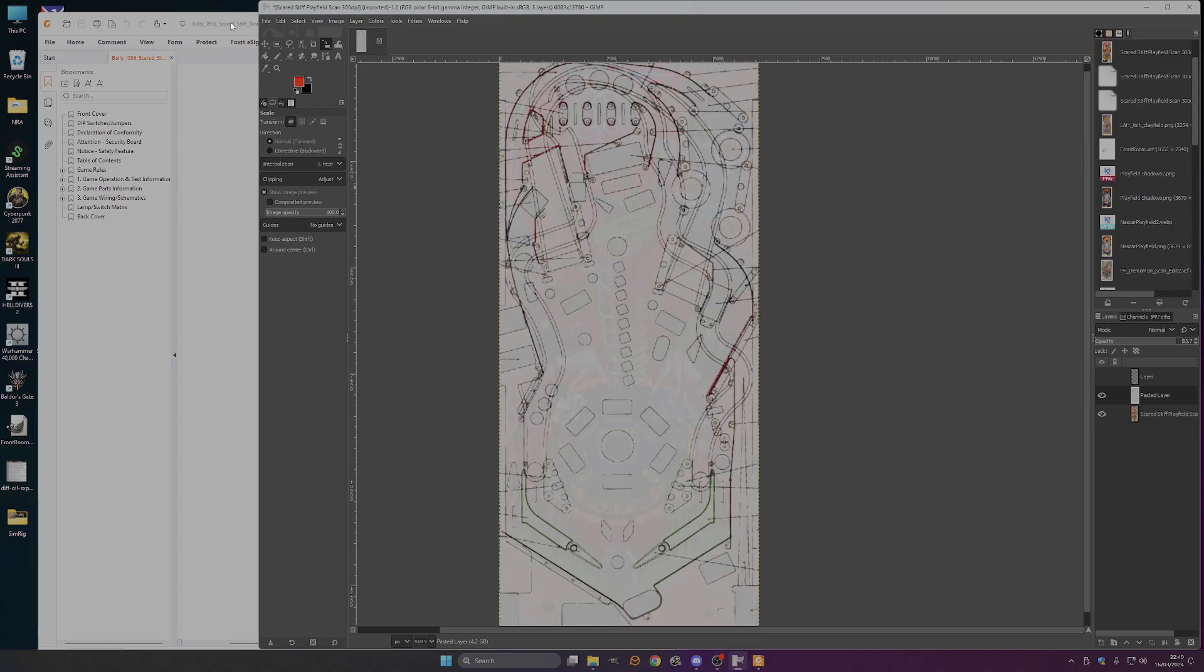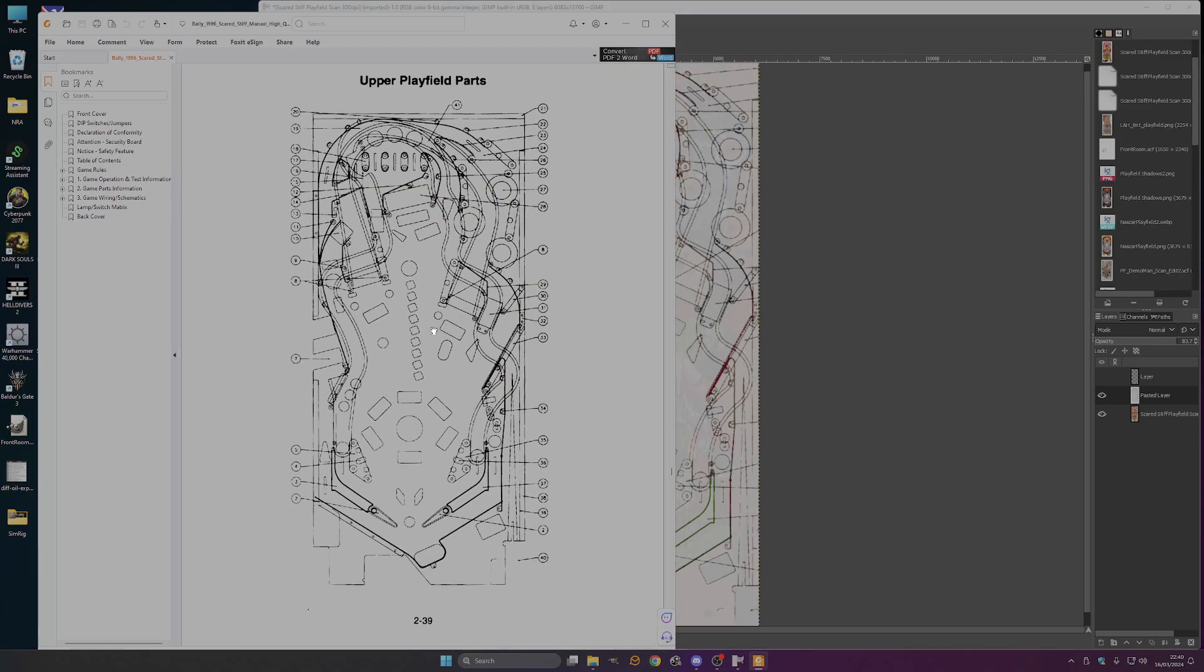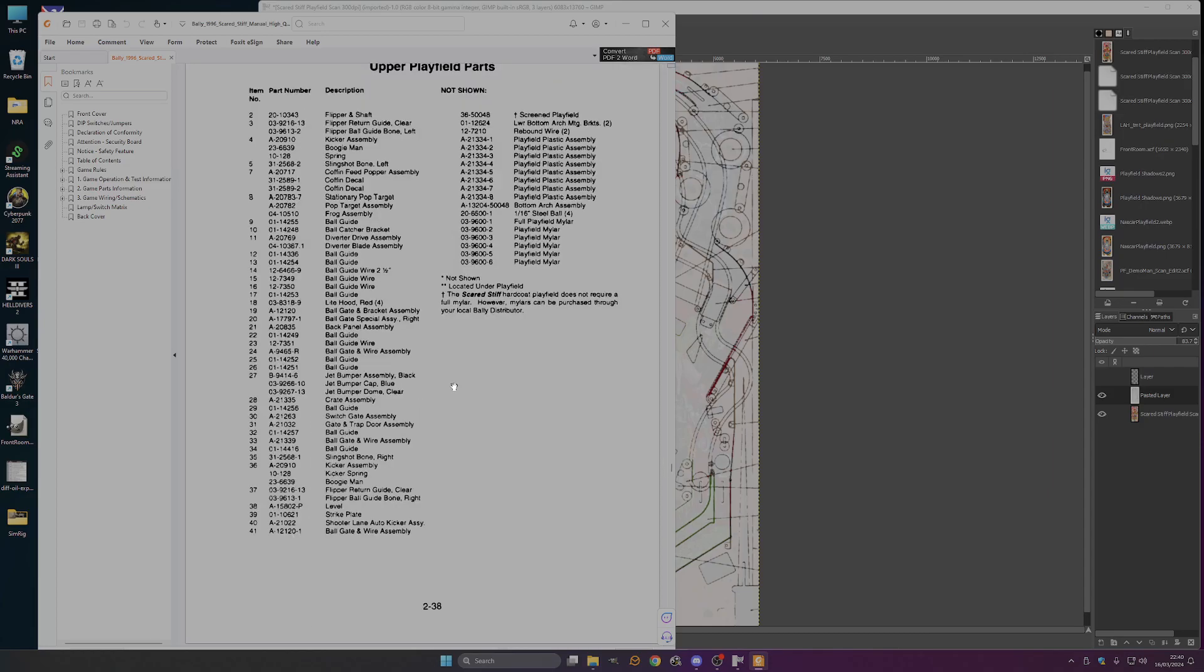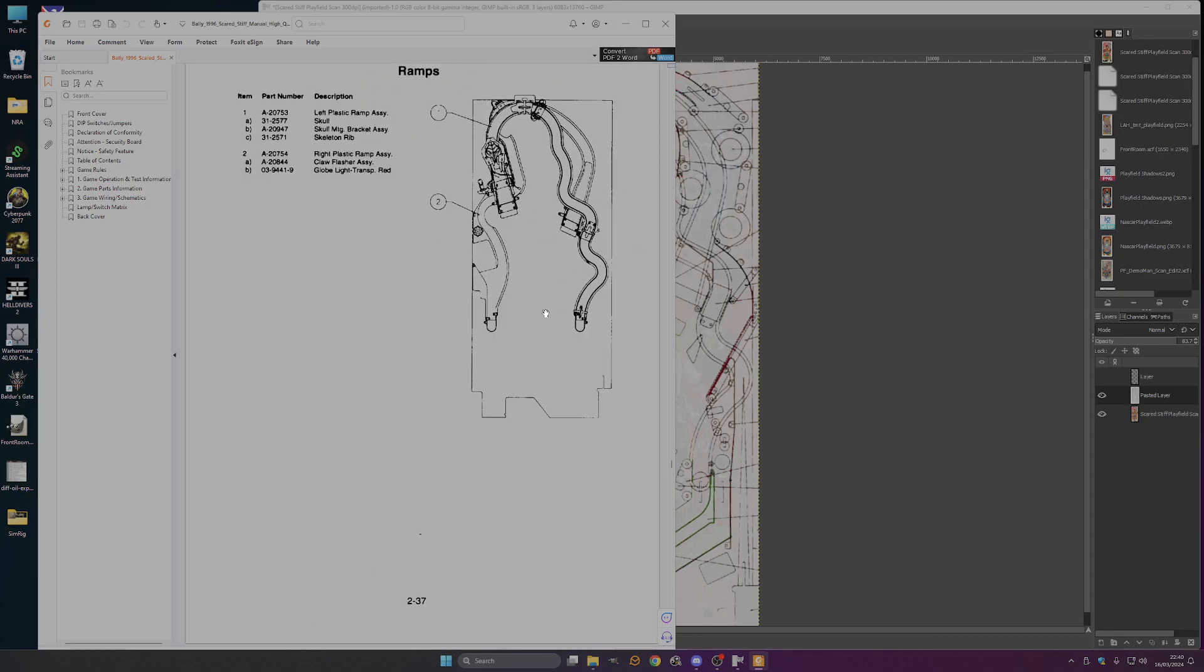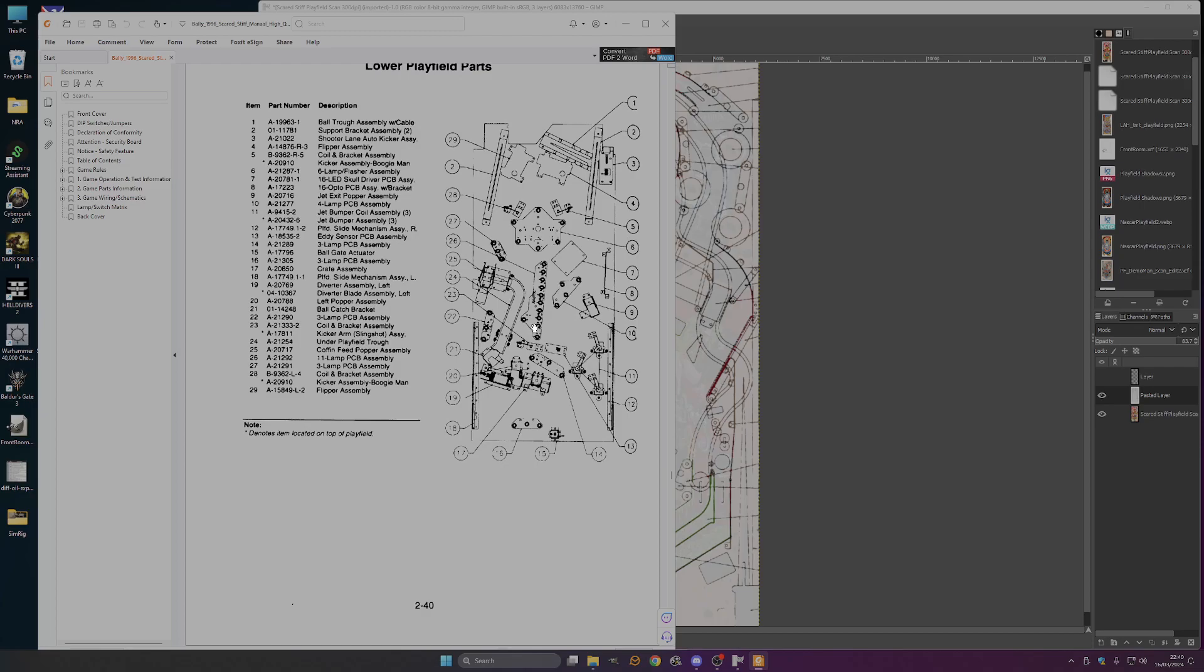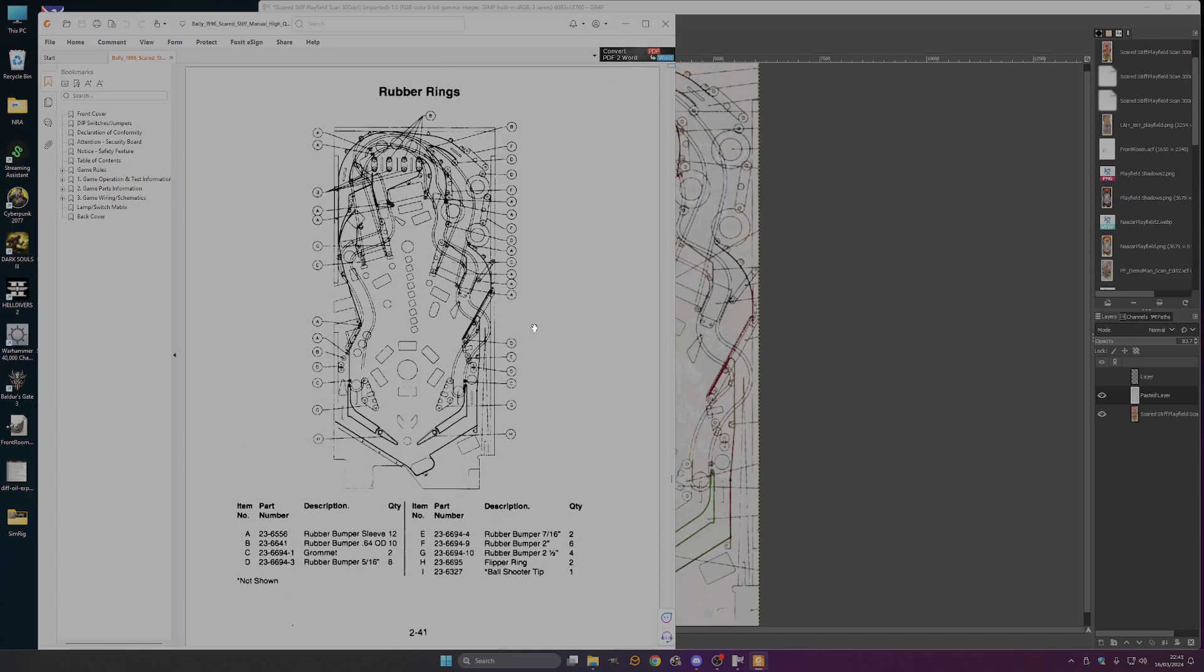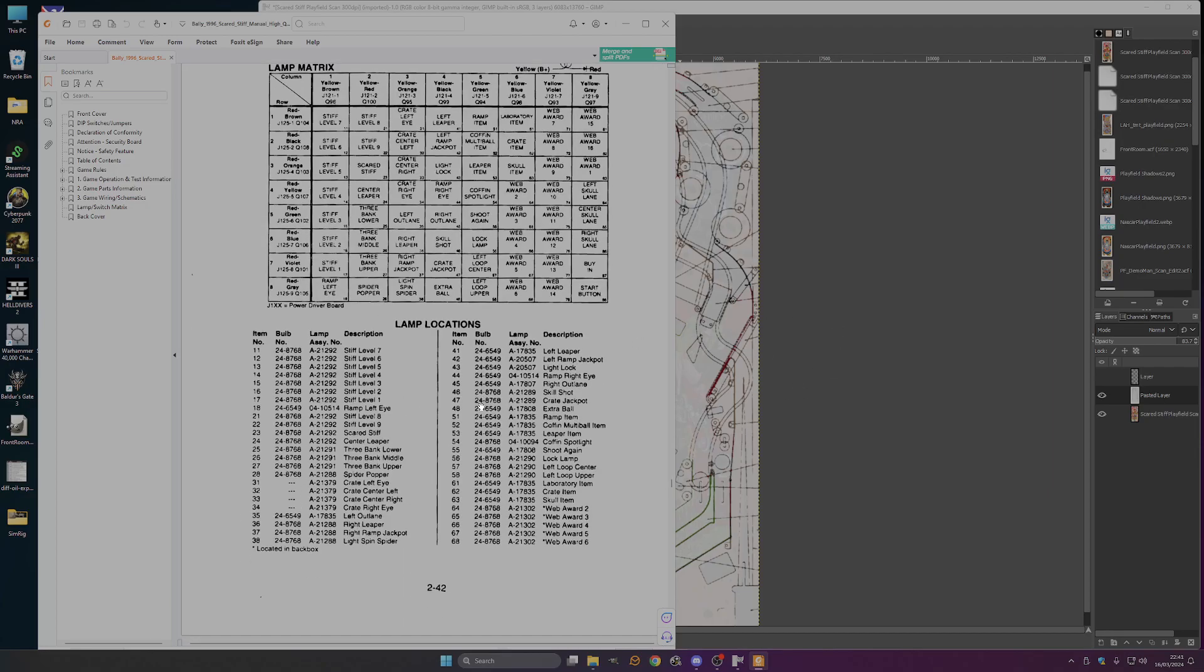You can do that for, if you go back to the manual, you've got that for just the upper playfield parts. The ramp assembly is on their own. If you want to go to rubber rings, this will tell you, most manuals have got this, what rubbers are on the playfield and where they're located. Which can be quite handy. Sometimes you want this to be posted on your playfield as well.